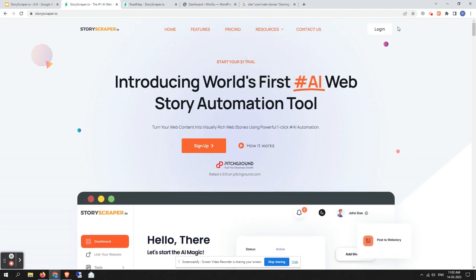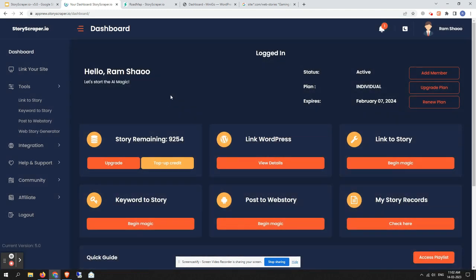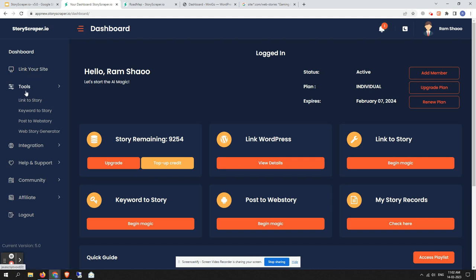Let me log in so I can show you the dashboard. Once you log in, you will notice this spectacular modern user interface. On the left side navigation you can notice a Dashboard link, a Link Your Website section, and other menu items.